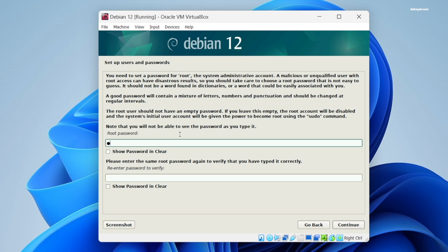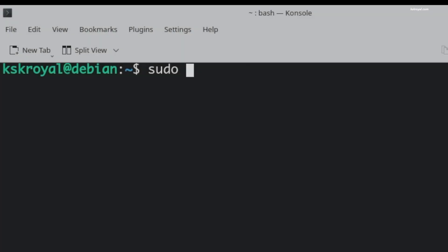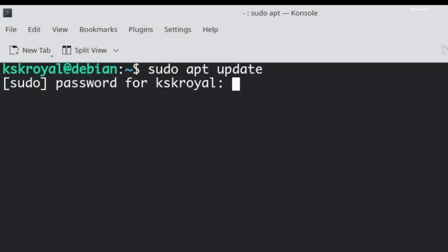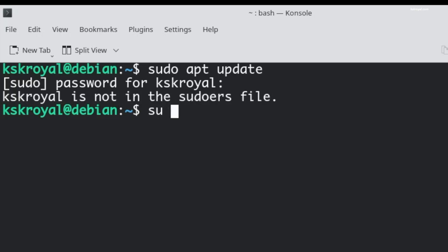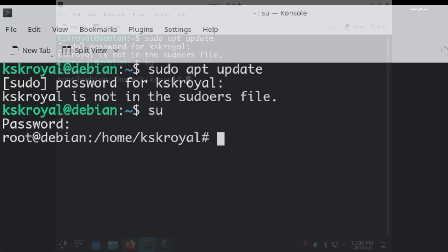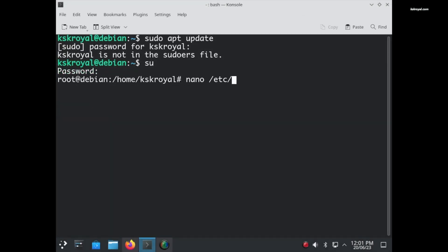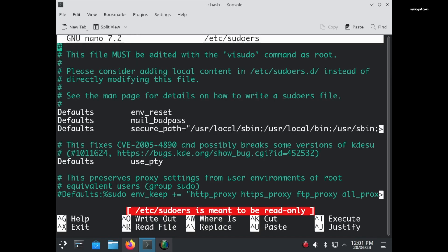During the installation of Debian 12, you might be prompted to set a root password. If you have assigned a root password, you won't be able to use the sudo command with the standard user account for package installation. When you try to use sudo with your self-created user account to install any package, you may encounter an error message. We're going to fix that issue. In my case, kskryl is the default user. I'm going to add this user to the sudoers list to gain elevated privileges. To do so, type 'su' to login as root, enter the root password, then type 'nano /etc/sudoers' and scroll down to add the required line next to the root user.